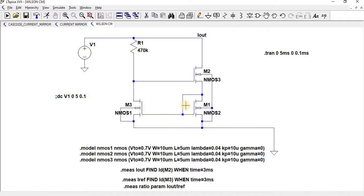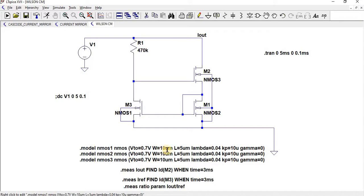For M3, M1, and M2, all have the same W/L ratio of 10 micrometer to 5 micrometer. So at first let us perform DC analysis.